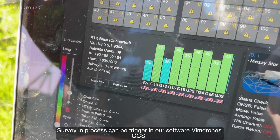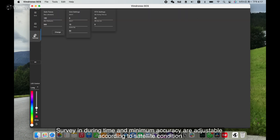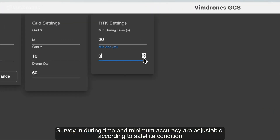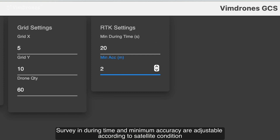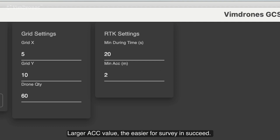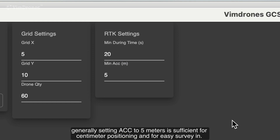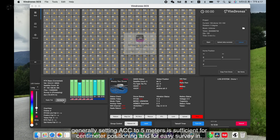The survey-in process can be triggered in our software, Vimdrones GCS. Survey-in duration time and minimum accuracy are adjustable according to satellite condition. The smaller the ACC value, the closer the base station is to the global coordinate. A larger ACC value makes it easier for survey-in to succeed. Since drones and base station form a local RTK correction relationship, generally setting ACC to 5 meters is sufficient for centimeter positioning and for easy surveying.